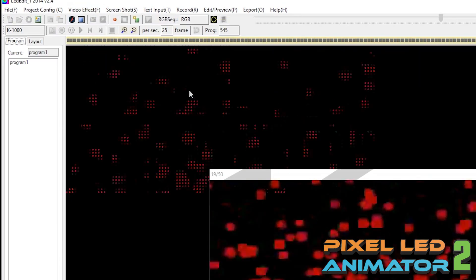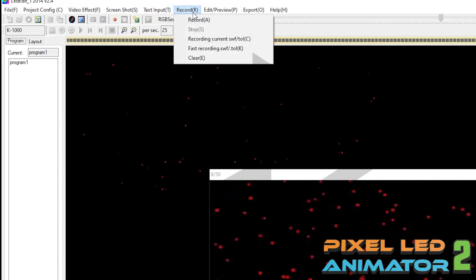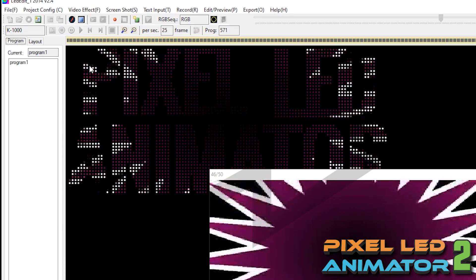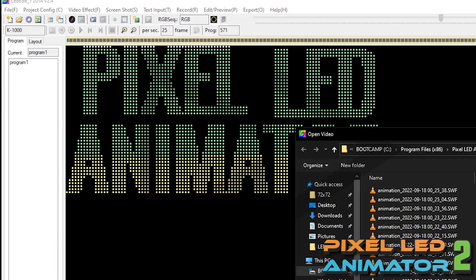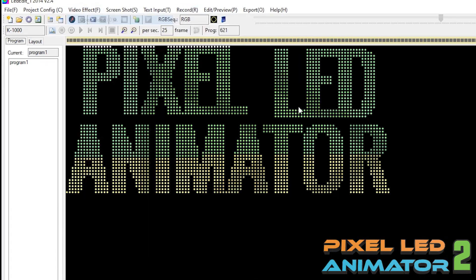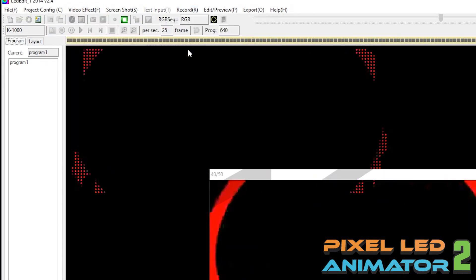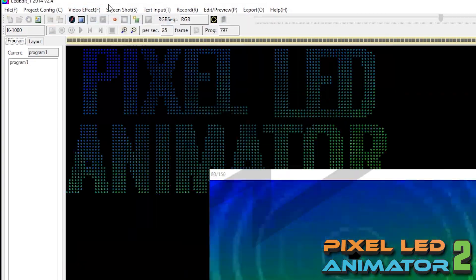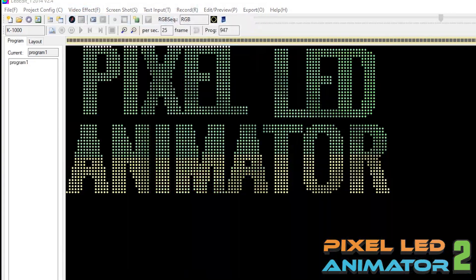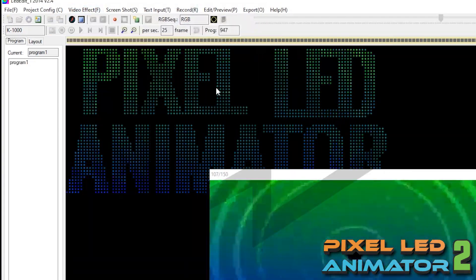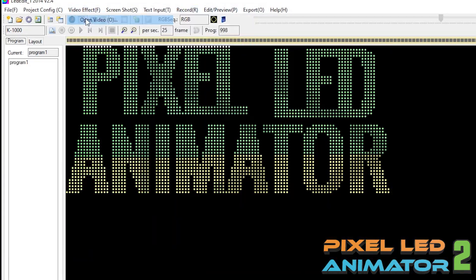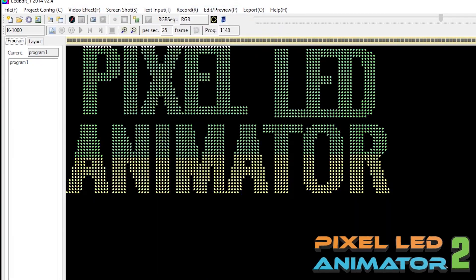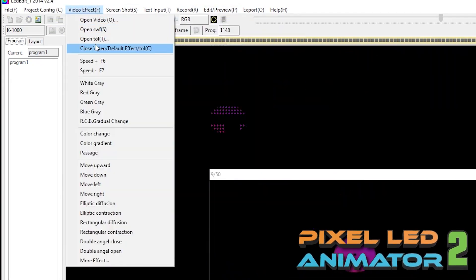Great, now we have our effects exported to SWF format so we can use them in LEDEdit. Ready? Our project looks great!